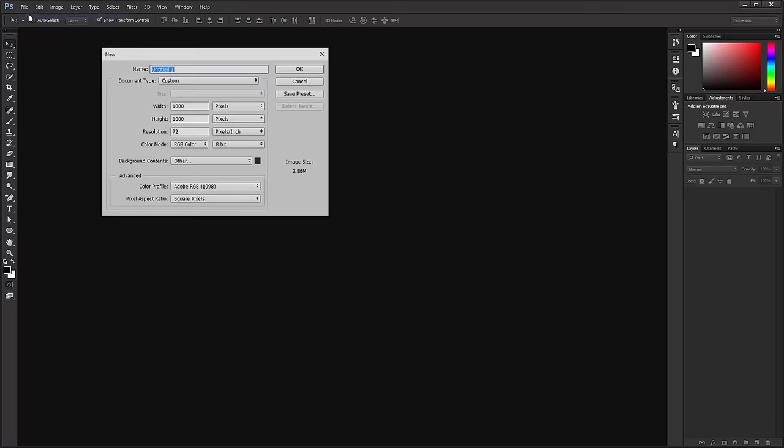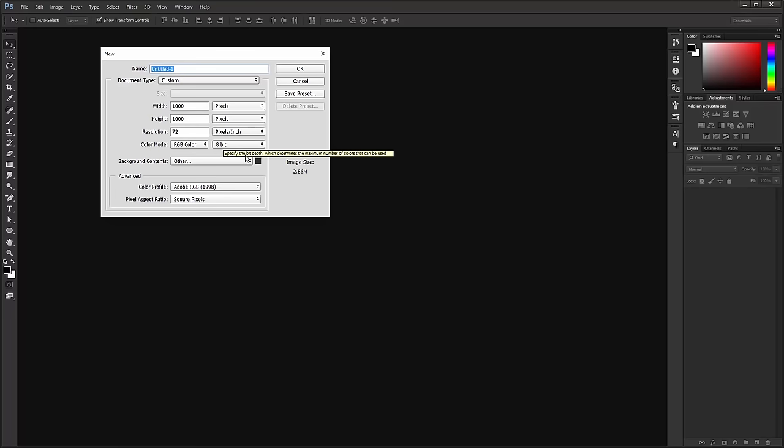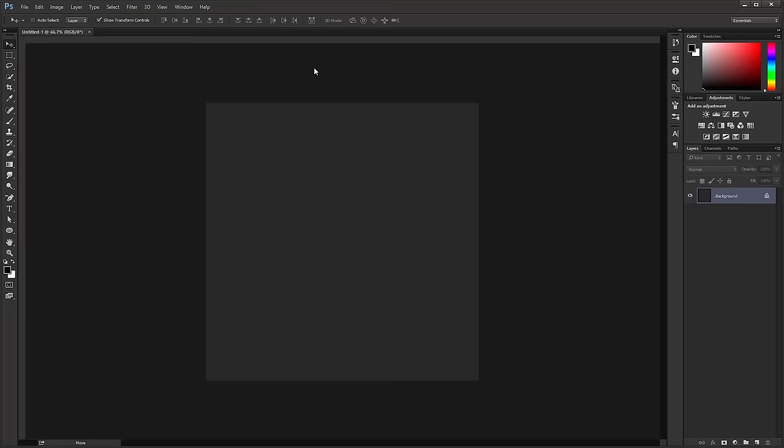The first thing we're going to do is create the document. I'm going to go to File, New, and create a document that's a thousand pixels wide by a thousand pixels tall. The background for that document is going to be a dark gray.